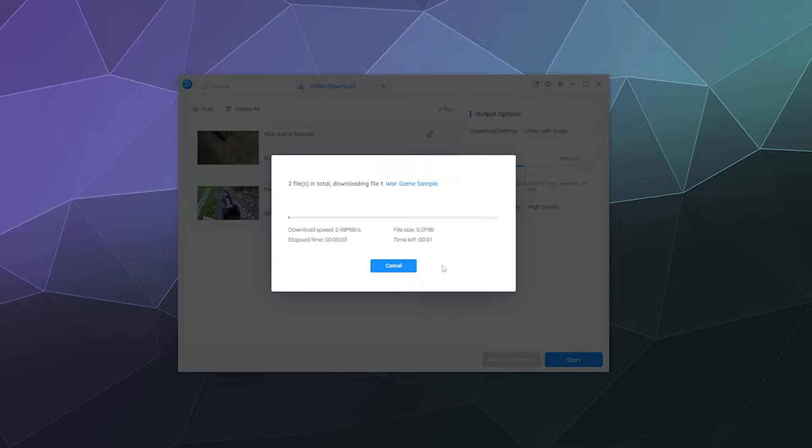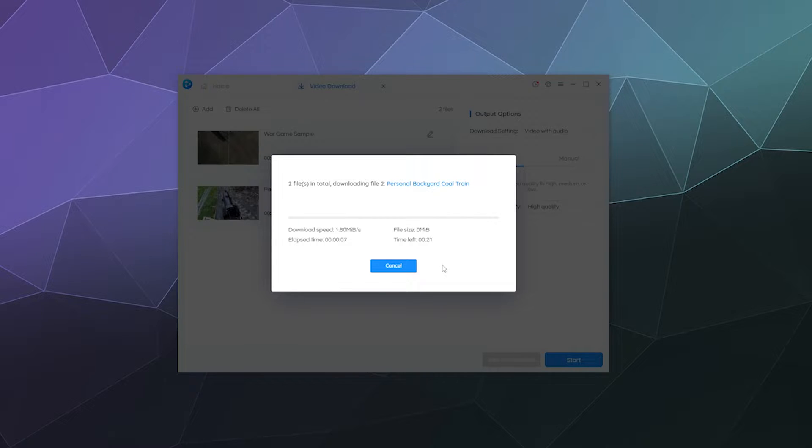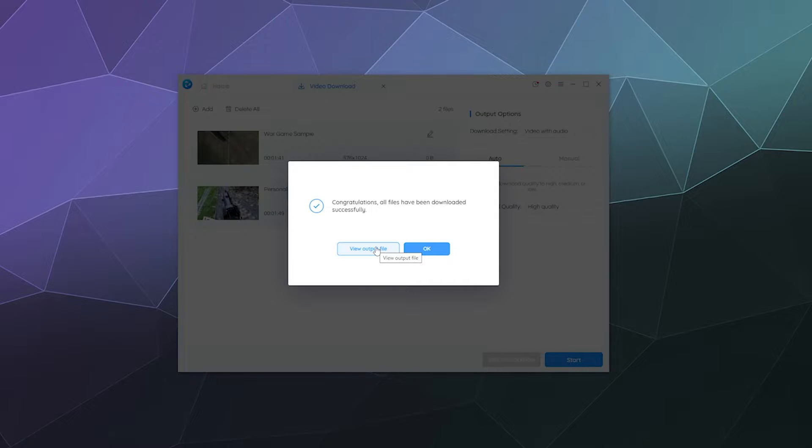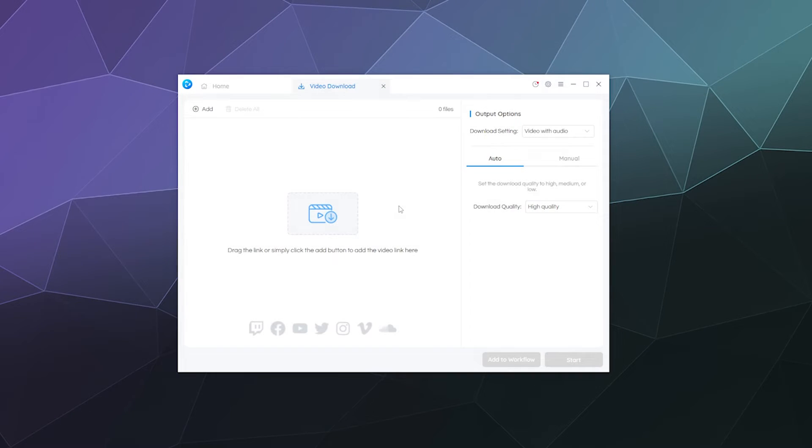And this should be relatively quick like these aren't particularly big videos. And then boom, that's done. That'll give me a notification when it's done, in case it's a really big video. Then I'll just view the output file.